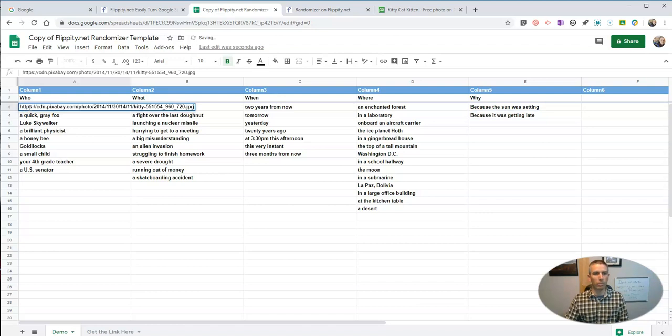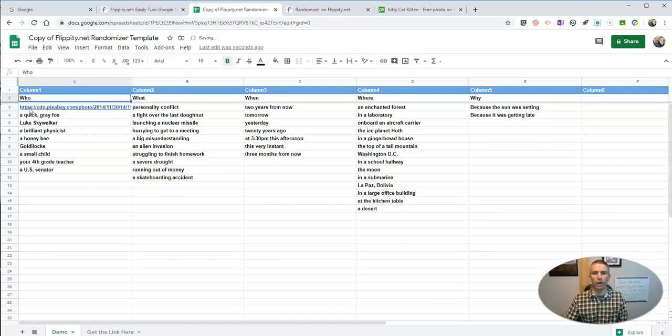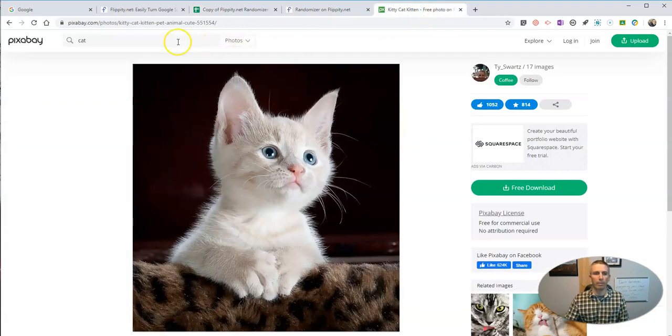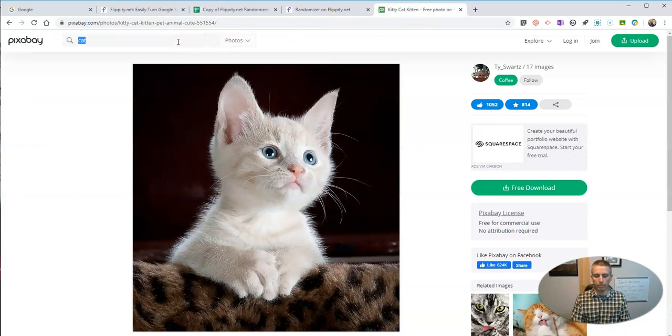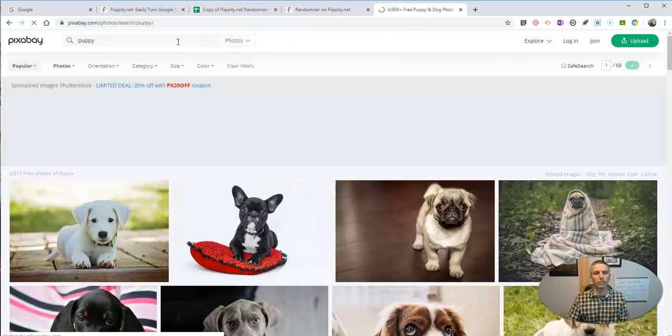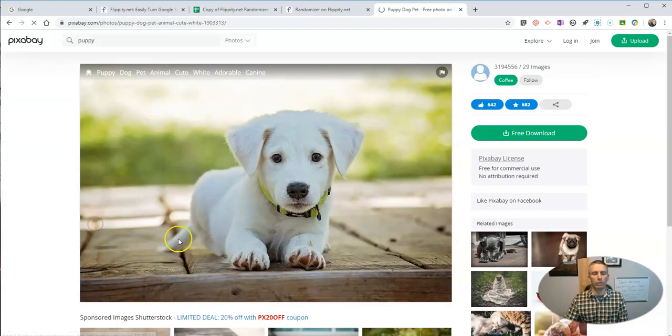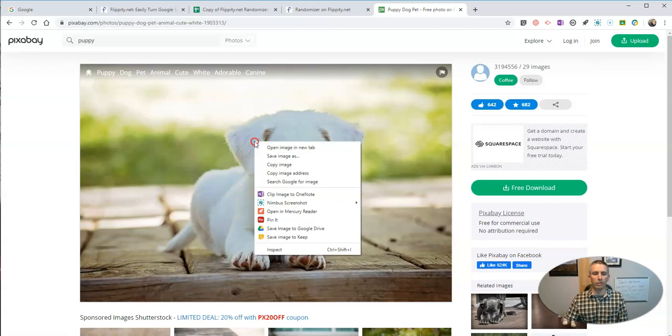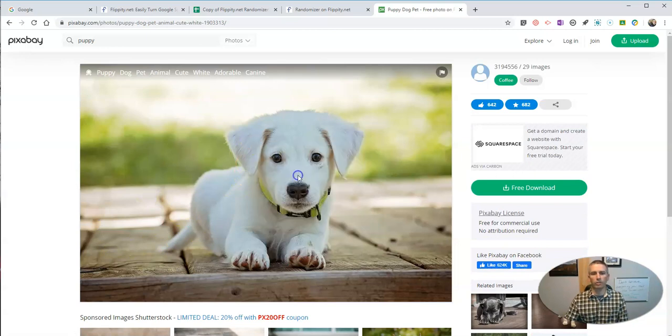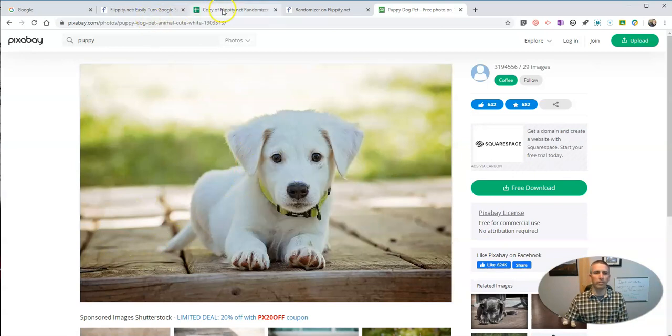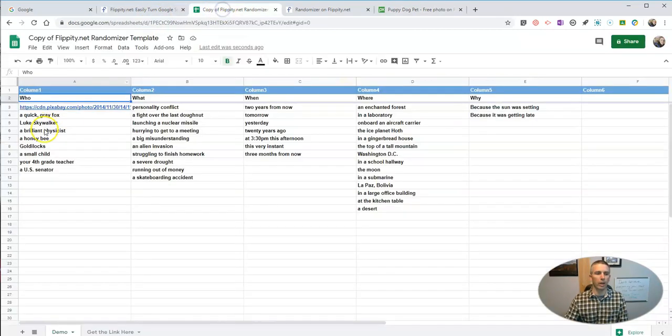I will just put in the link to that image. Now, maybe I want to get a puppy picture. And we'll use that puppy picture. And we'll copy image address. And we can put that in here.